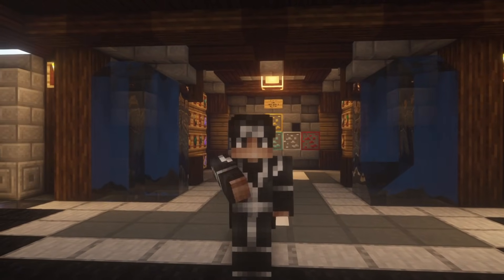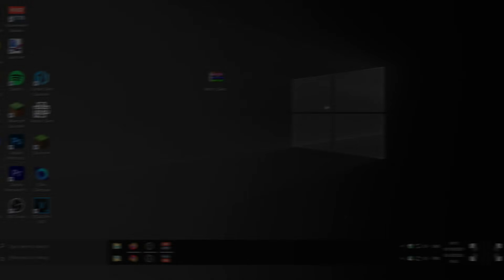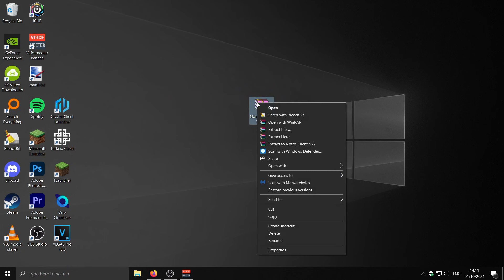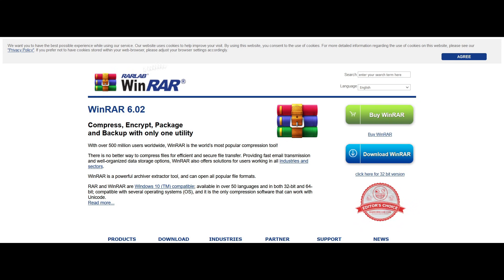Without further ado, let's get into the video. I'm going to quickly show you how to install Notro client v2. A lot of people had issues installing this last time, so make sure you watch this entire tutorial and don't skip anything. You need to go to the download in the description, download it, and drag it to your desktop. Then right-click on it and extract. If you've got WinRAR installed you can use it to extract the zip file.